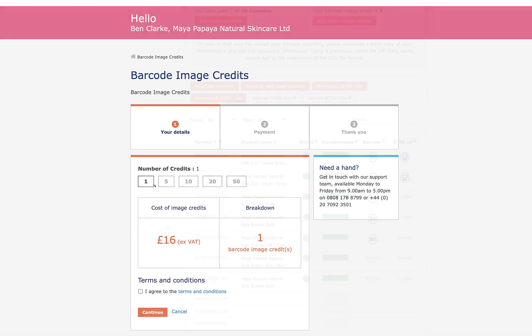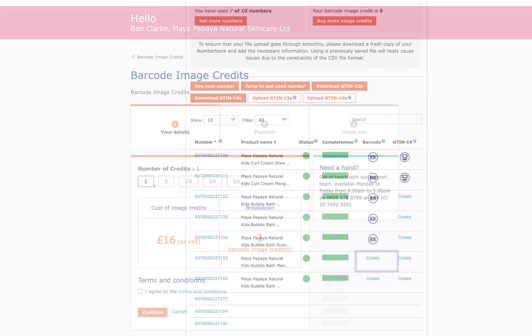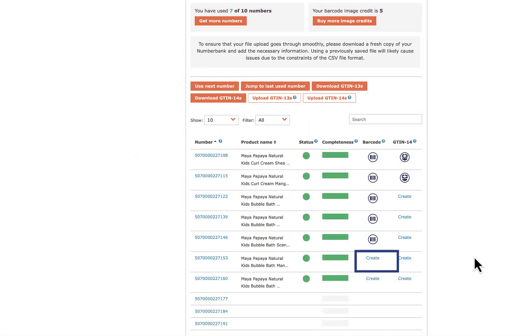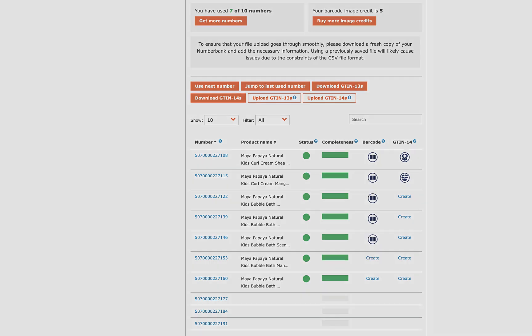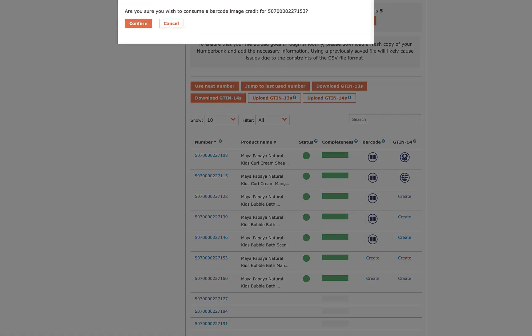When you're ready to get your barcode, head to the appropriate product and click Create. A box will appear asking you to confirm that you'd like to use a credit. Click Confirm.